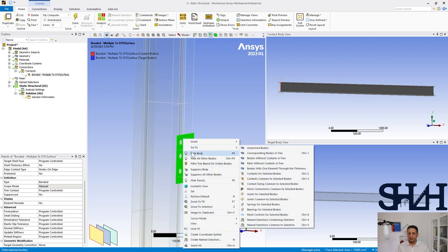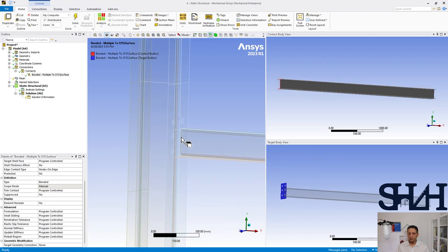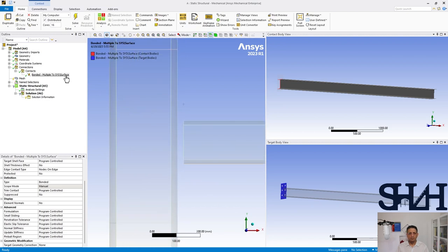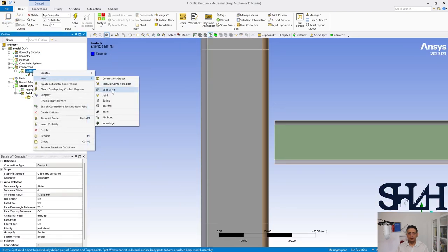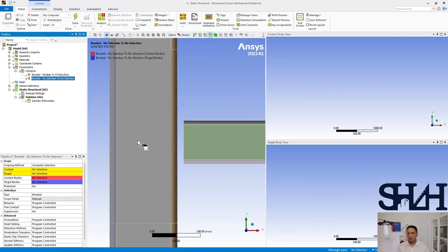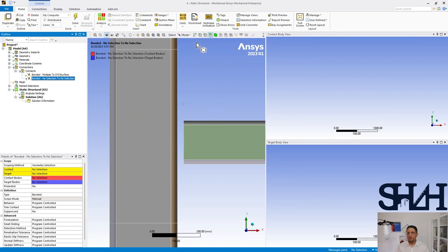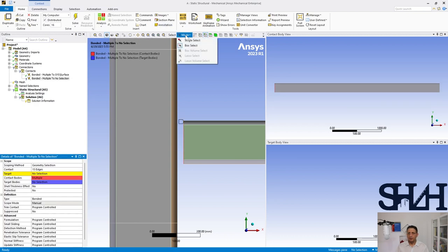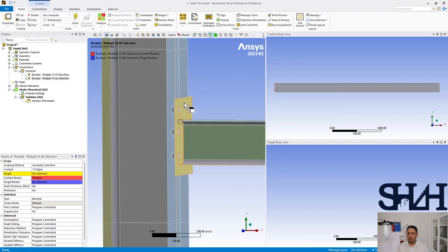The same applies to the other plate. I can select and hide body, then go to contact, go to box selection, change it to single plate, show all, and select this surface.